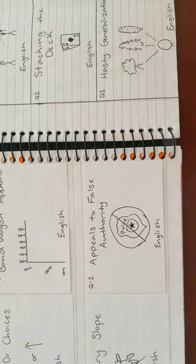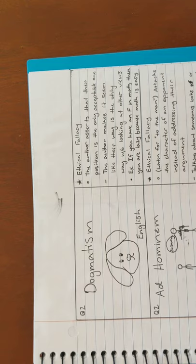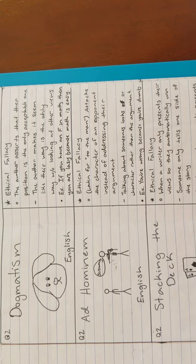Next is dogmatism. An example is, if you have an F in math, then you're lazy because math is easy. Next is ad hominem. An example is, you're wrong because you're dumb.